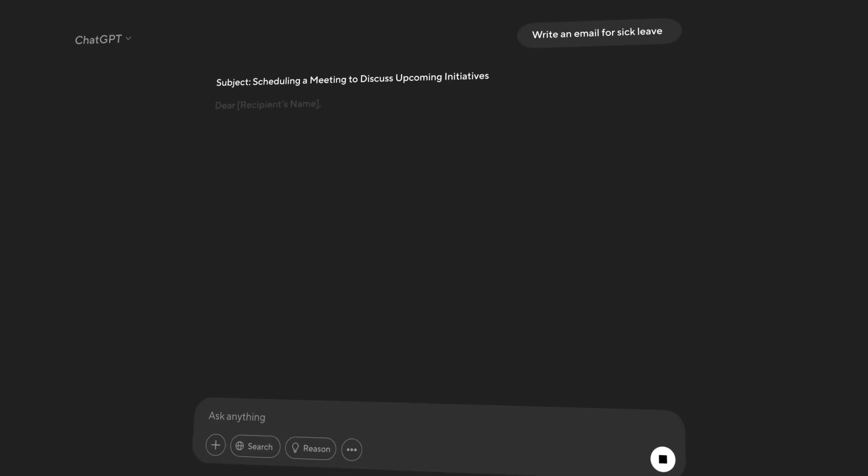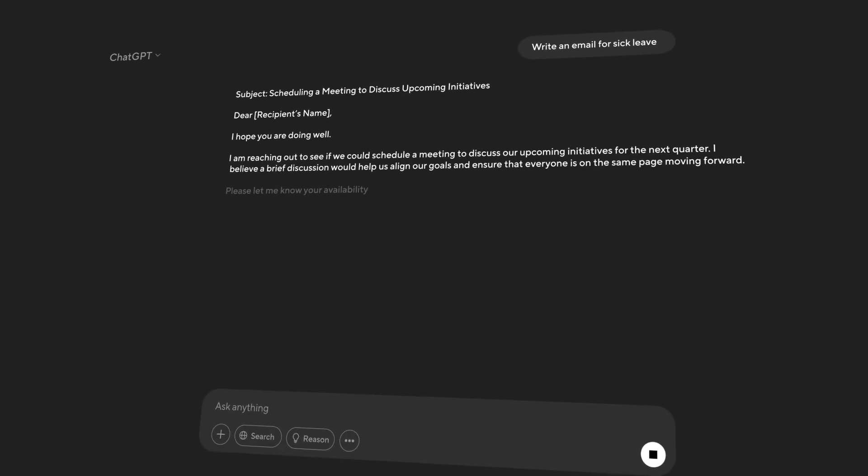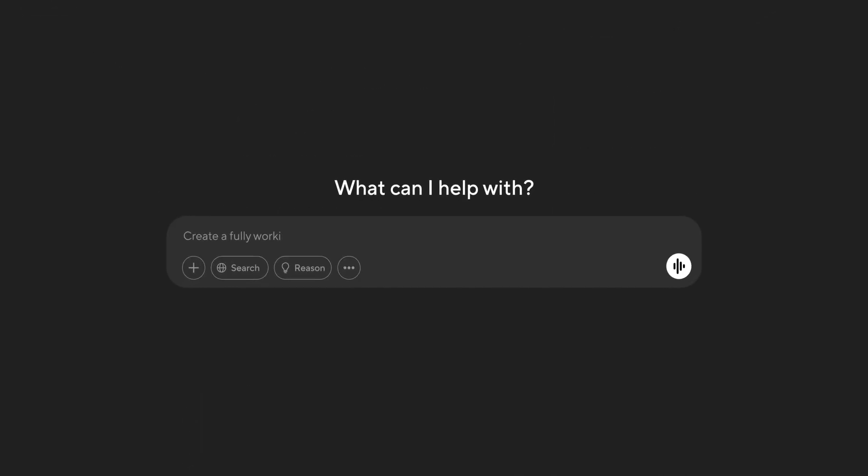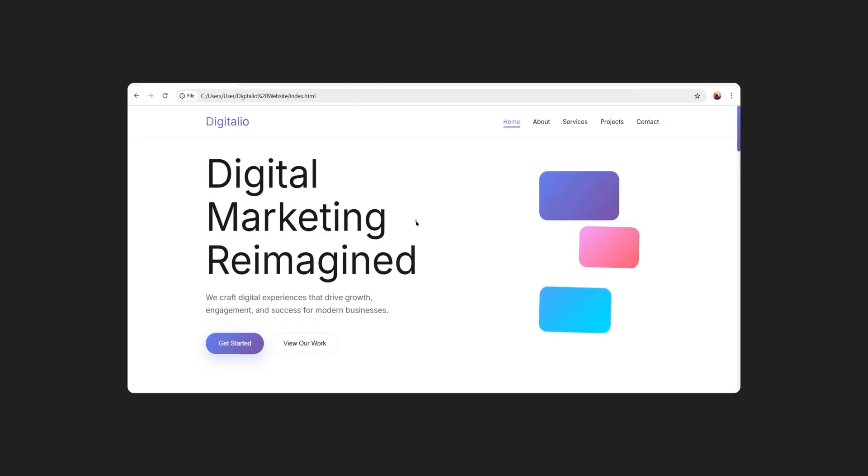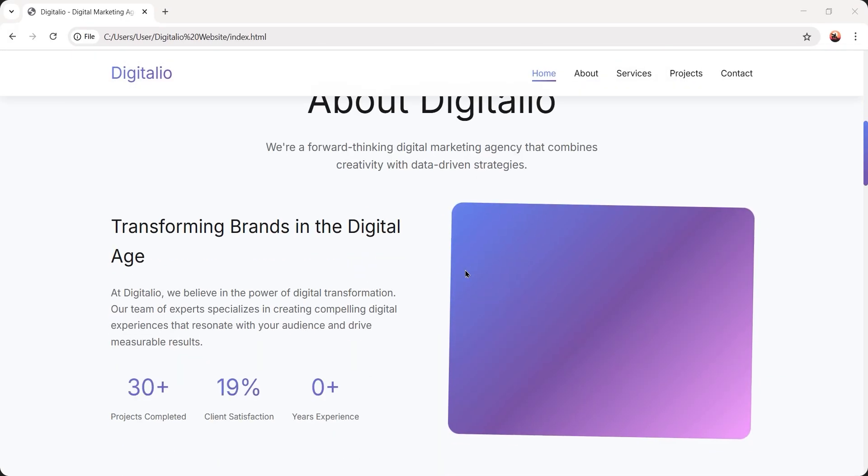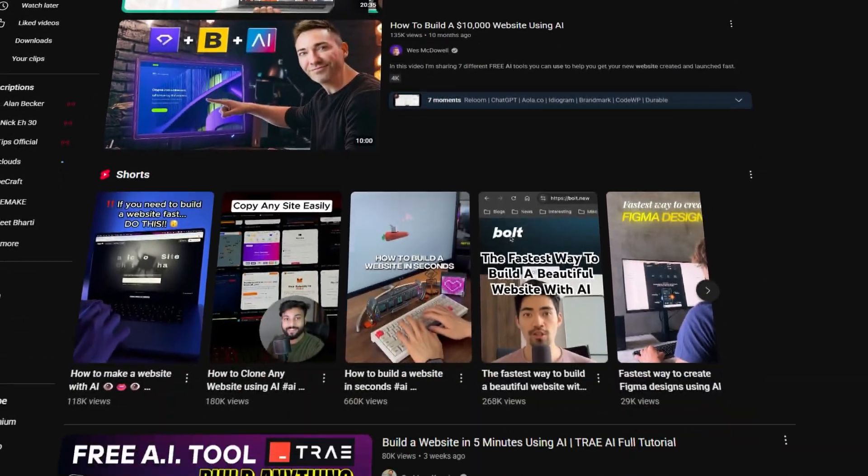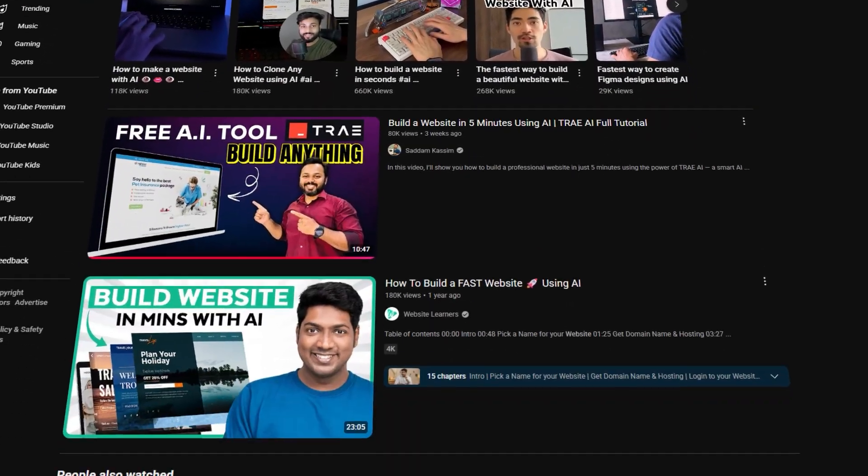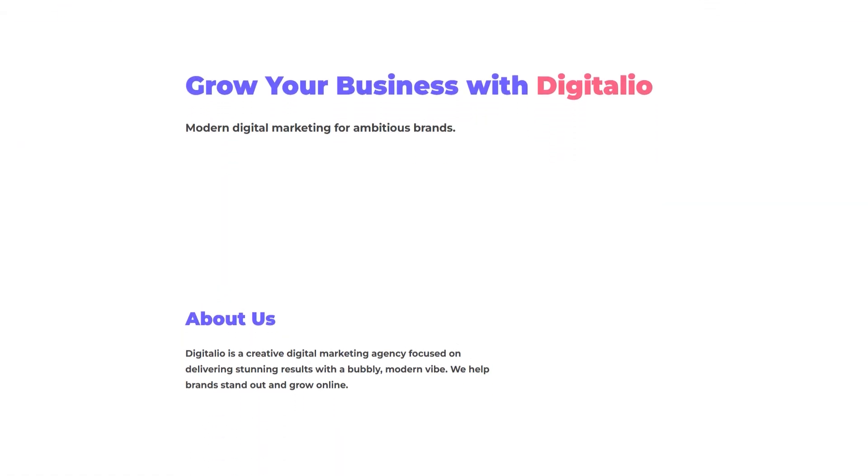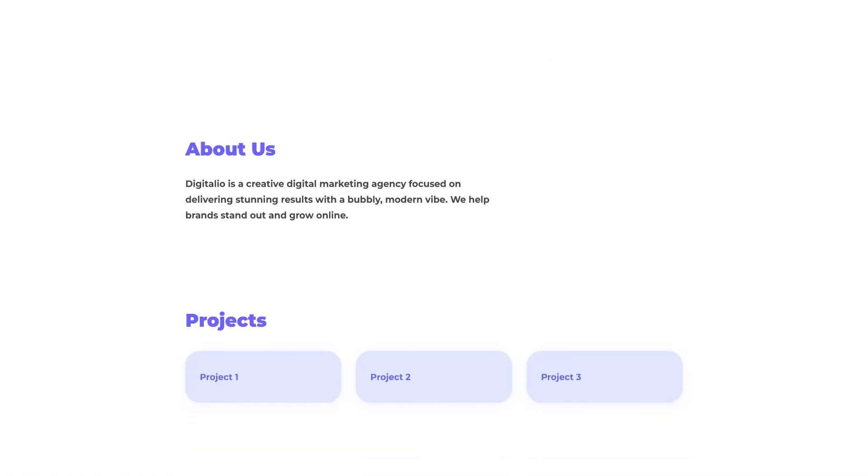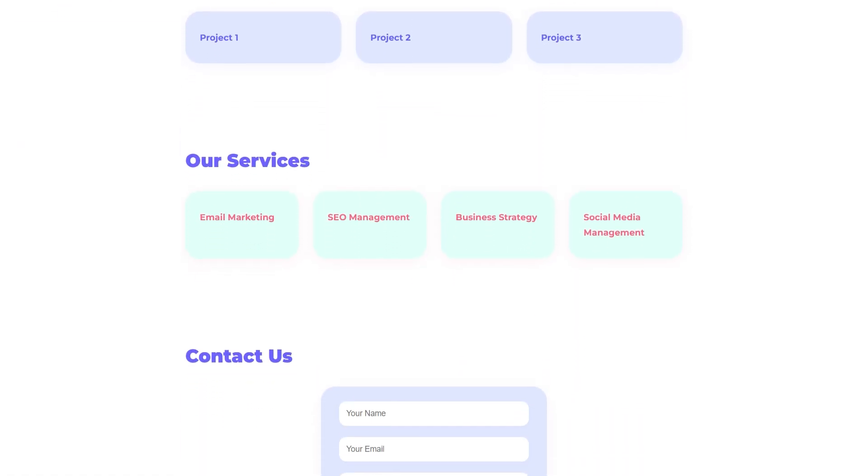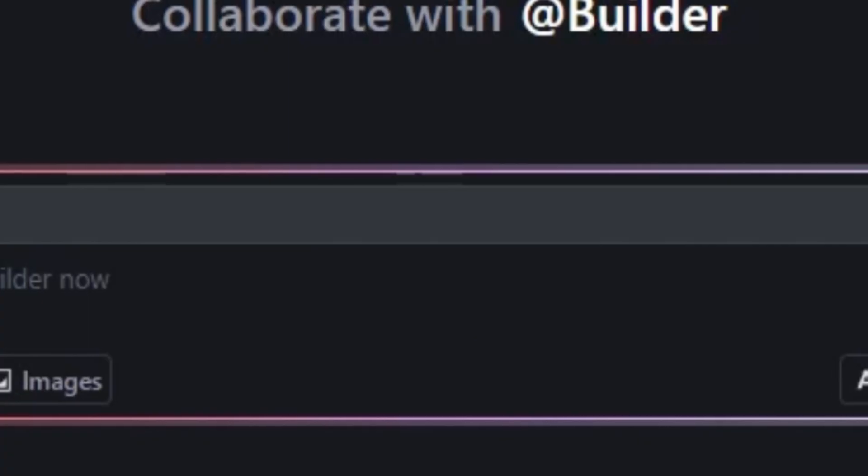We have seen AI write emails and generate images. But now it can build full websites in minutes. You may have seen many videos about creating websites using AI. But the problem is, most AI tools generate broken websites that you can't actually use in real life.